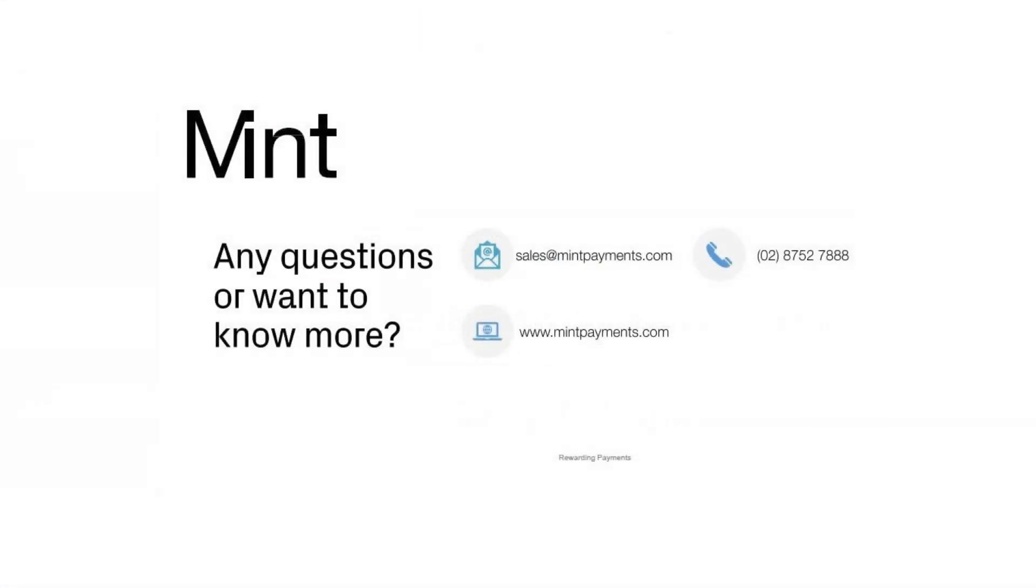For a more in-depth tutorial regarding the features of your mint payments portal, please contact us today.